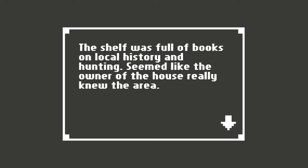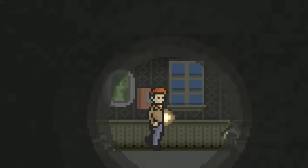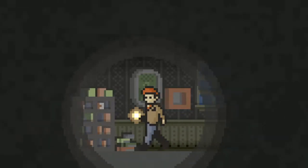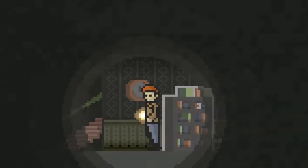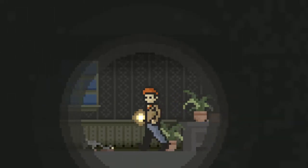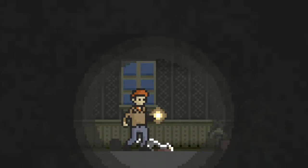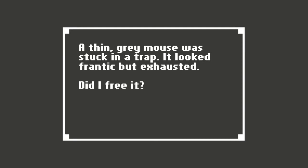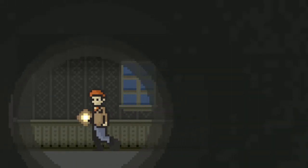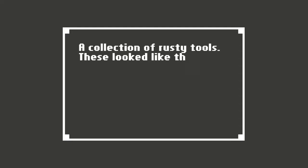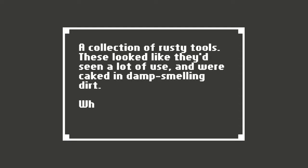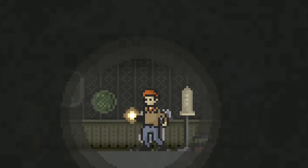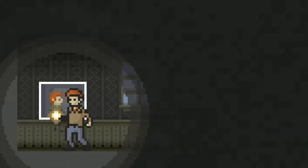The shelf was full of books on local history and hunting. Seems like the owner of the house really knew the area. There's a door there. More stairs. What is this? A thin gray mouse was stuck in a trap. It looked frantic but exhausted. Did I free it? Yes, you freed it. You let it go.